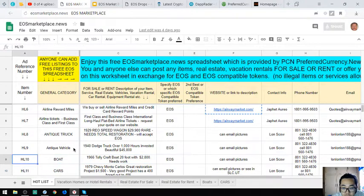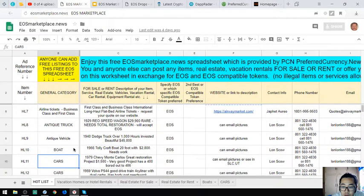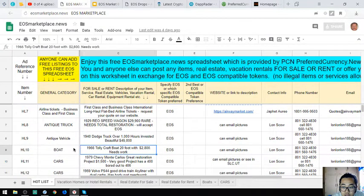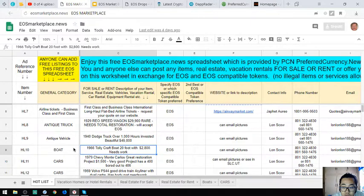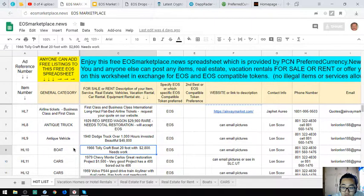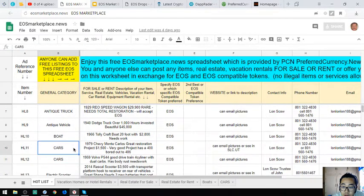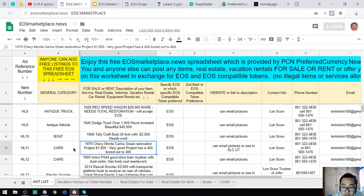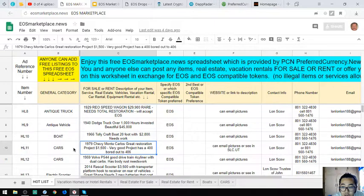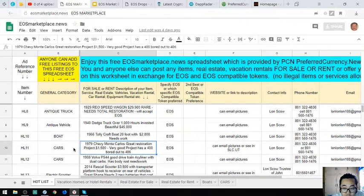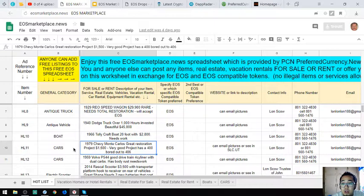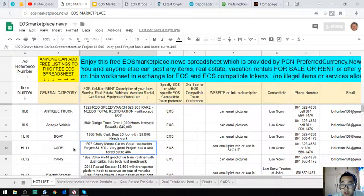The next one is a boat, a 1966 Tollycraft boat, 20 foot, costs $2,800. The next item is a 1979 Chevy Monte Carlo, a great restoration project. It costs $1,500 and has 400 bored out to 406.